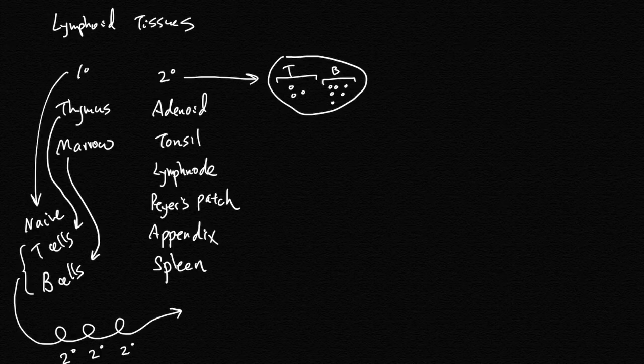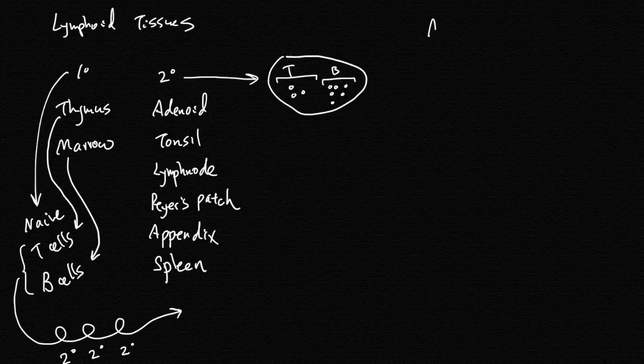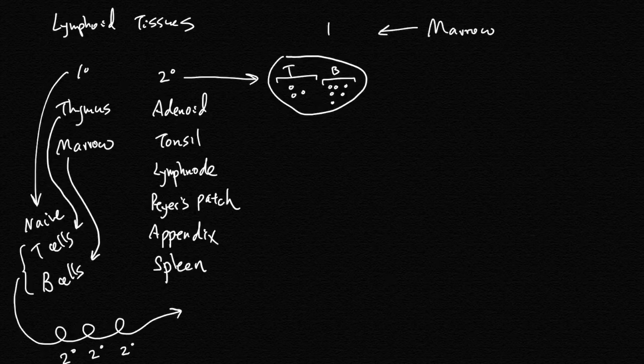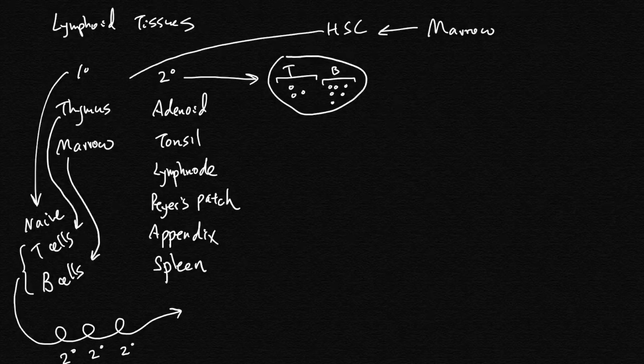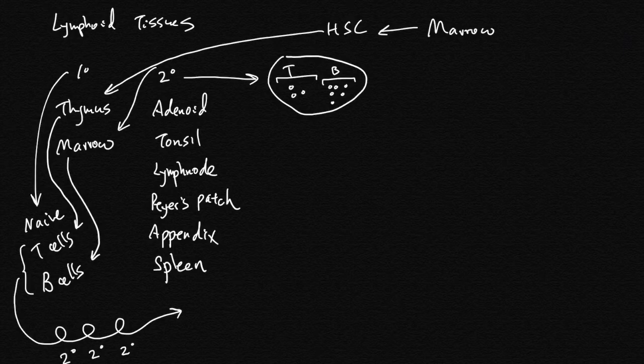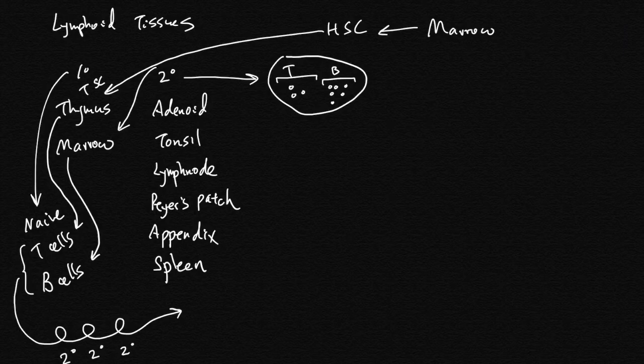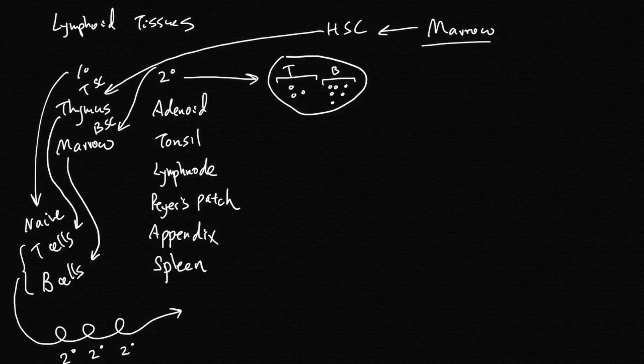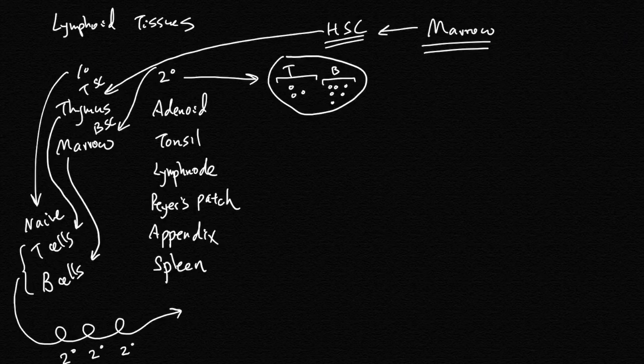Although the naive T cells and B cells grow in thymus and marrow, marrow initially makes the hematopoietic stem cell which will end up in thymus or stay in the marrow and then commit to being the T cell stem cell and B cell stem cell. Marrow is the source of this stem cell.